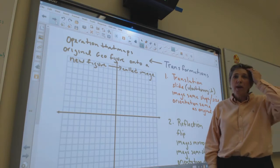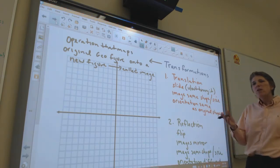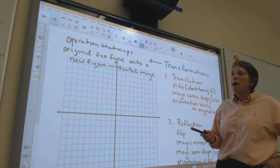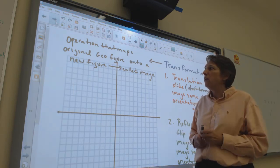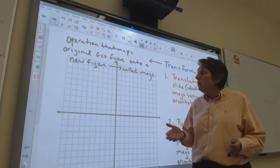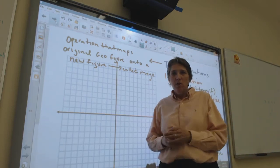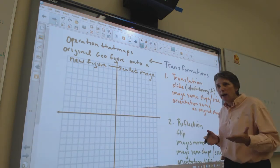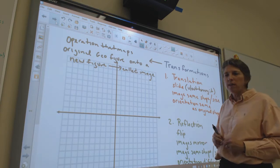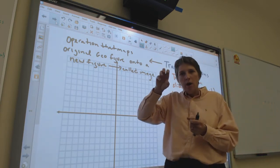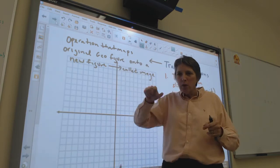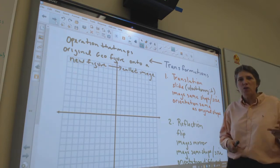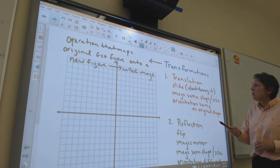Next, we're talking about transformations. Transformations use a coordinate plane and the four quadrants. A transformation is an operation that maps or moves the original figure onto a new figure called an image. You see this a lot in animation — that's how characters and cartoons are moved. If you draw on paper and flip through every sheet, that's a transformation. There are two kinds: translations and reflections.